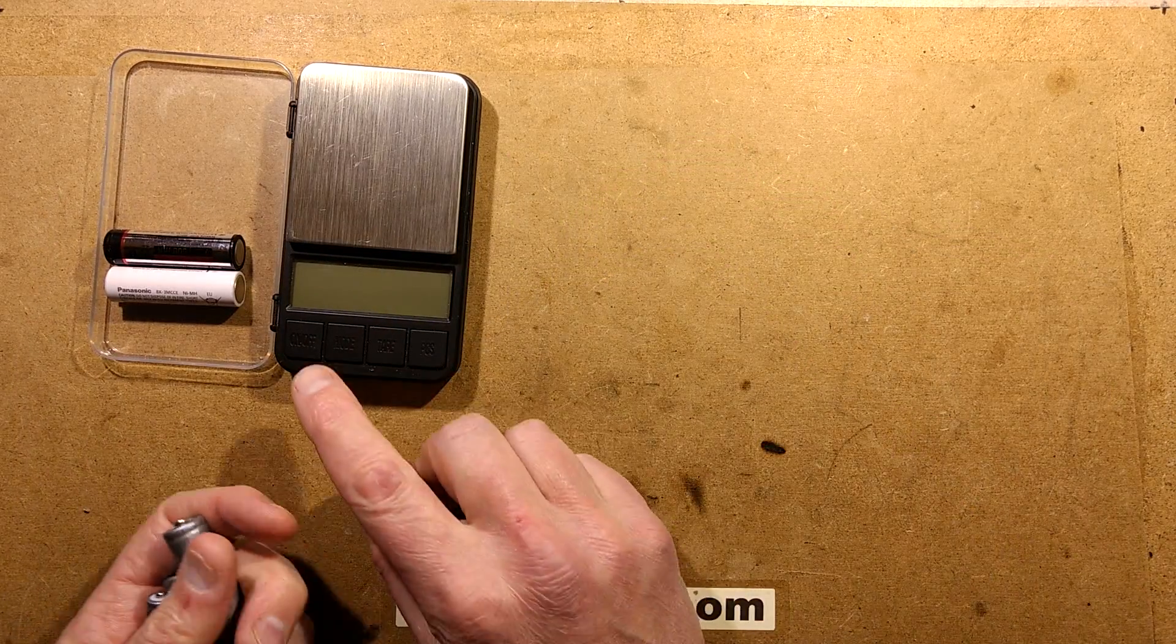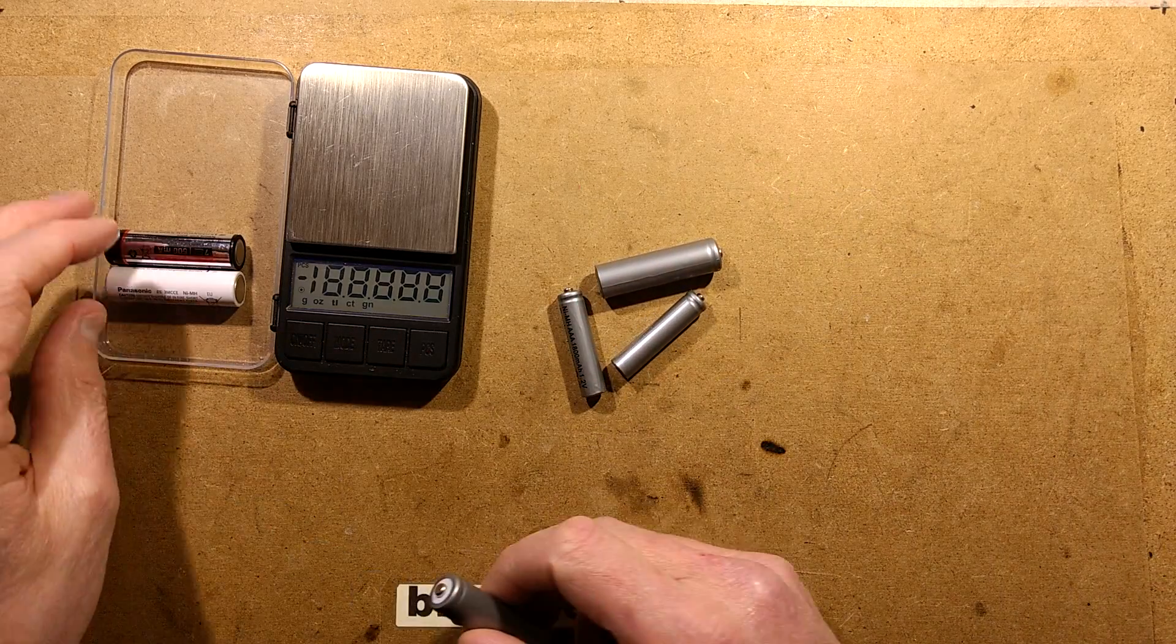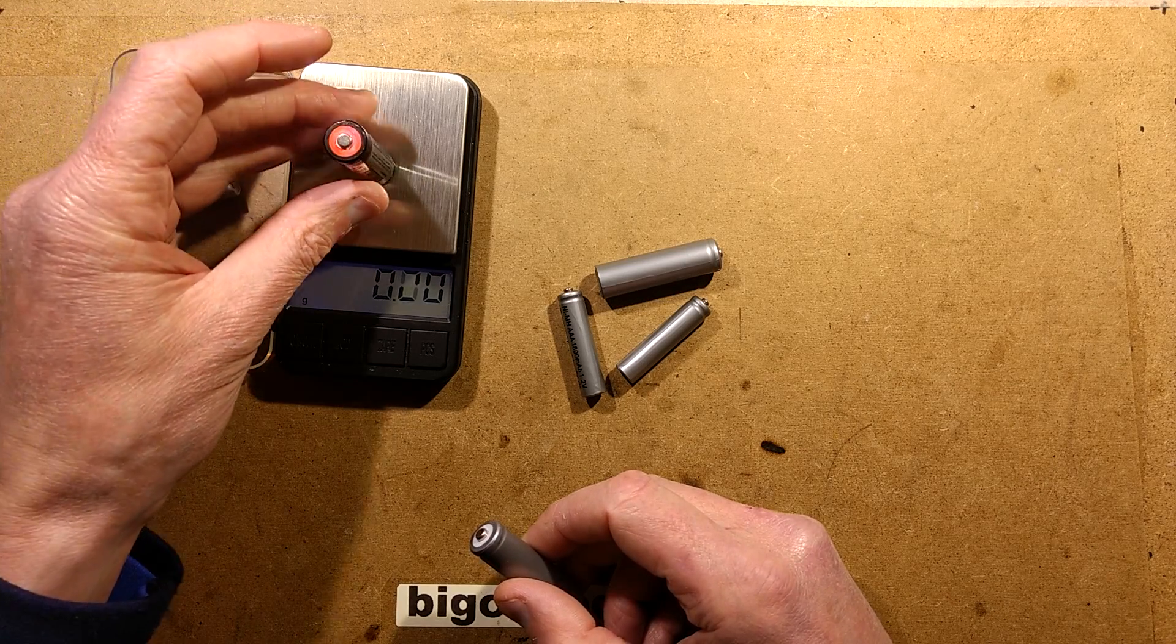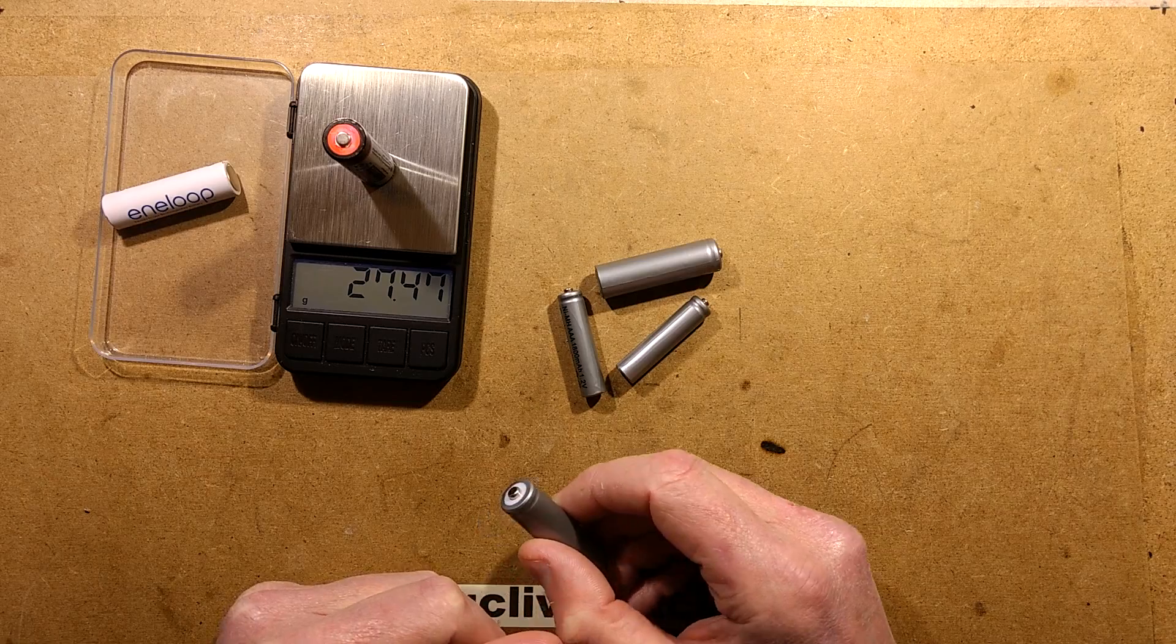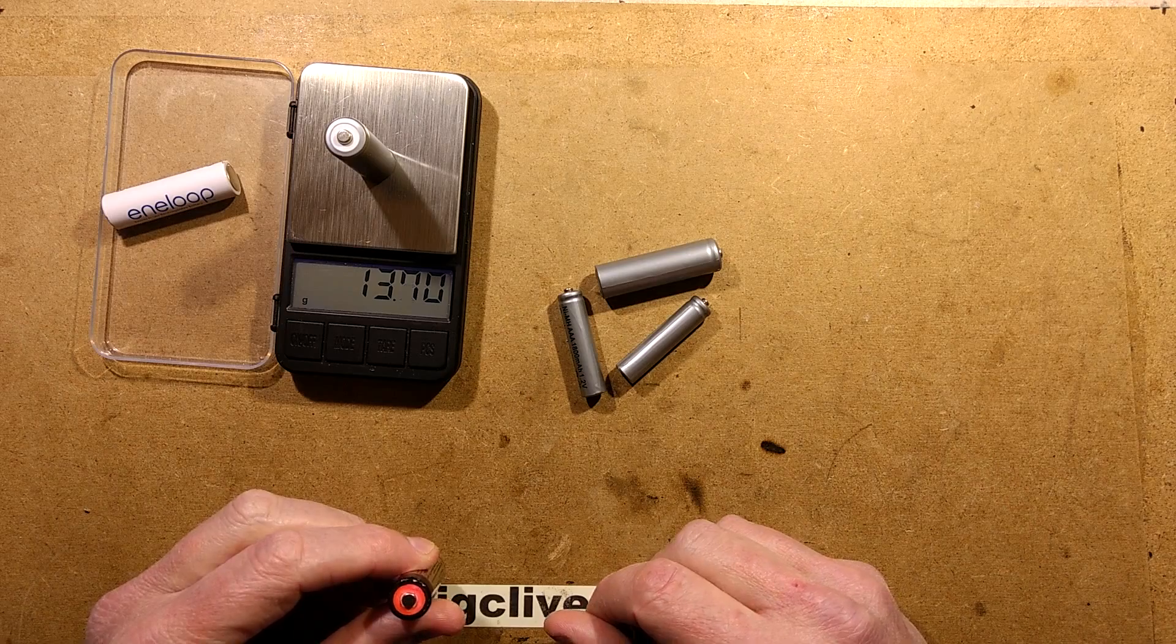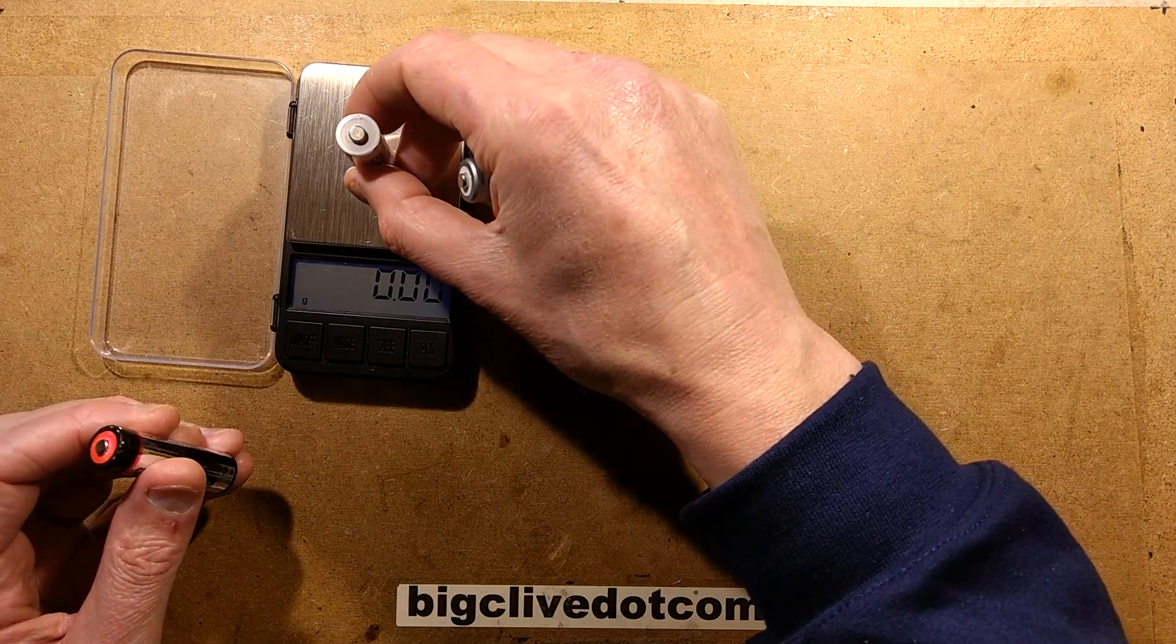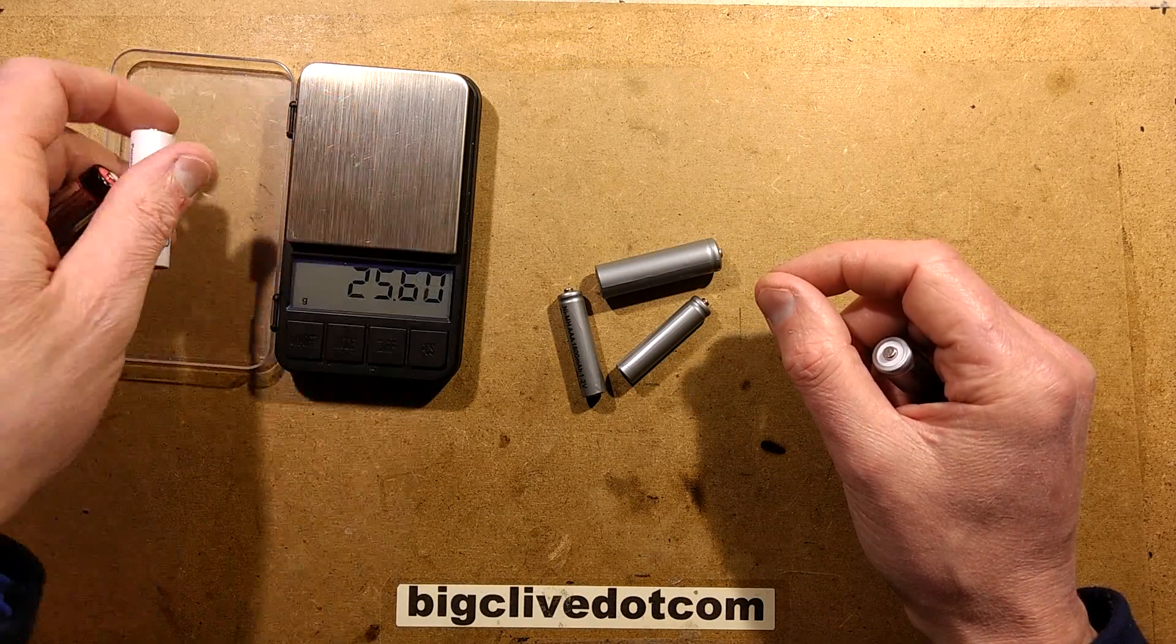However, the weight of these is the first clue that there's something amiss. Here's a 2,500 mAh cell at about 27.5 grams. This 3,000 mAh cell weighs 13 grams, so considerably lighter. The Eneloop is close to the original one.